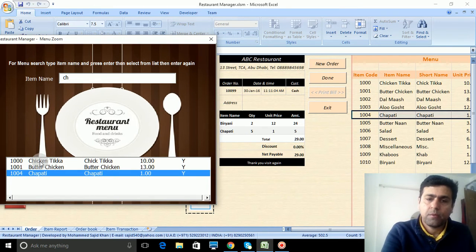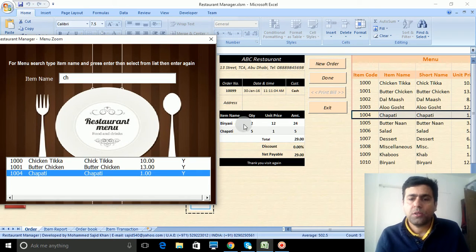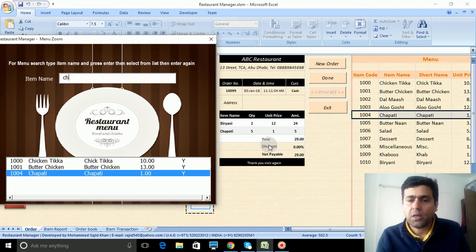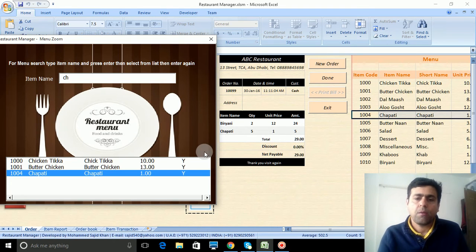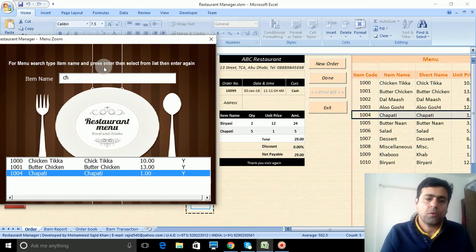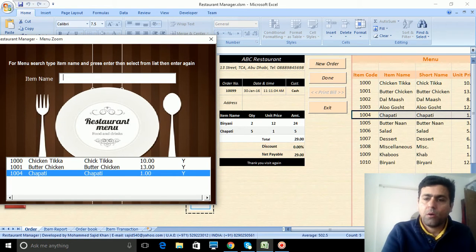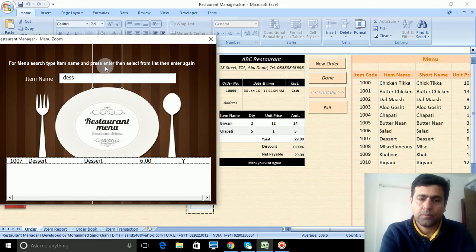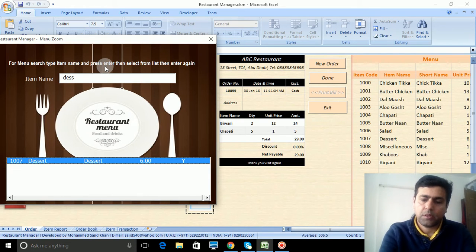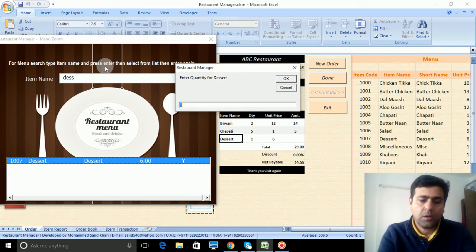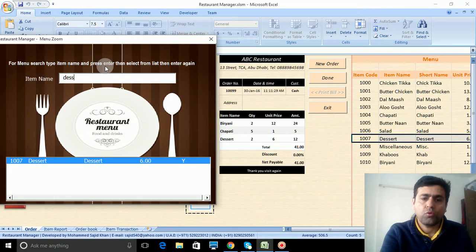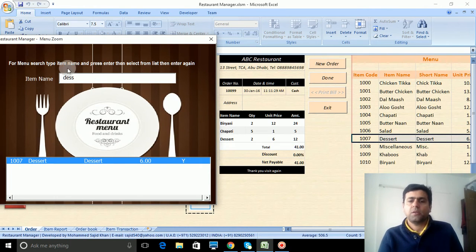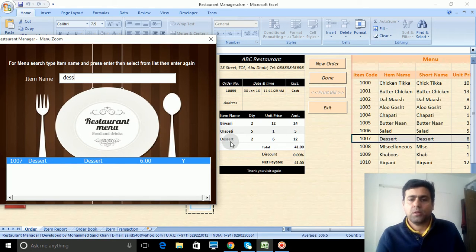The menu is going up and automatically it calculates total, discount, and payable. Now you need some dessert. Dessert, two quantity. So see, this will be added here in the bill.